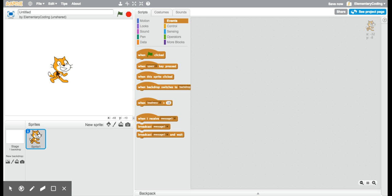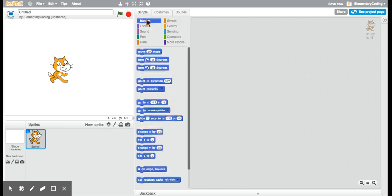We have our sprite, the cat, and last time we went to the blue blocks, which control movement, and we had him move 10 steps.